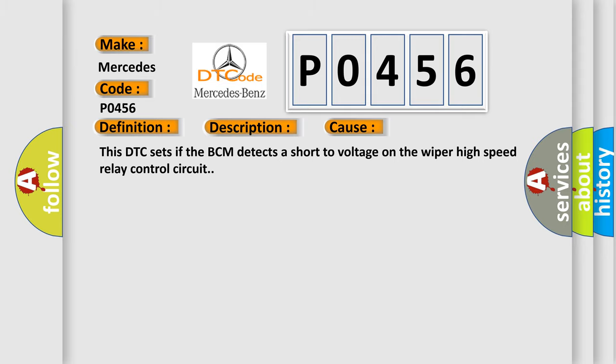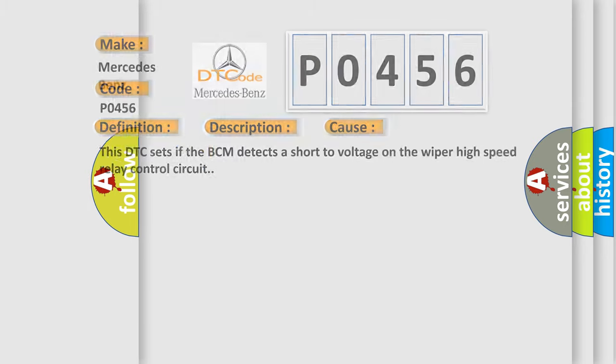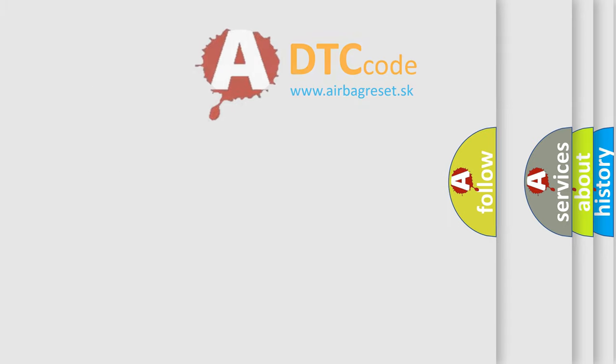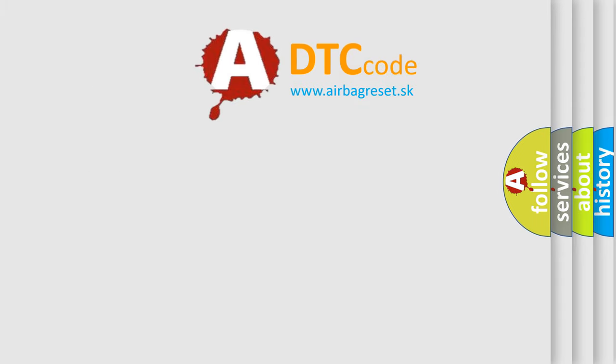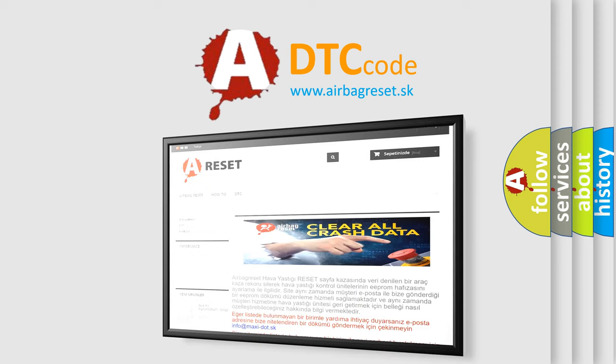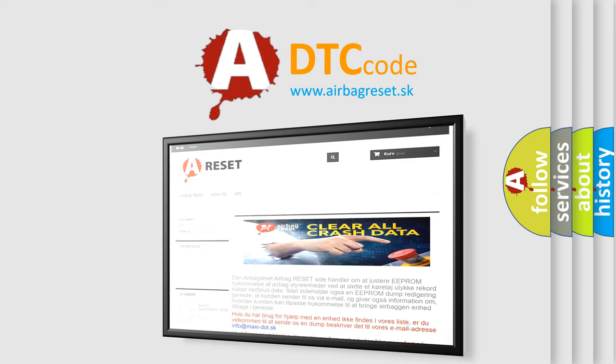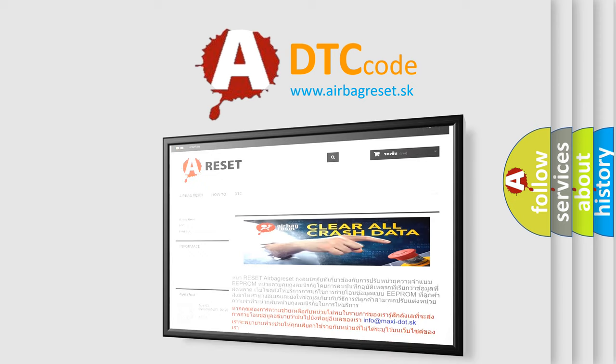The Airbag Reset website aims to provide information in 52 languages. Thank you for your attention and stay tuned for the next video.